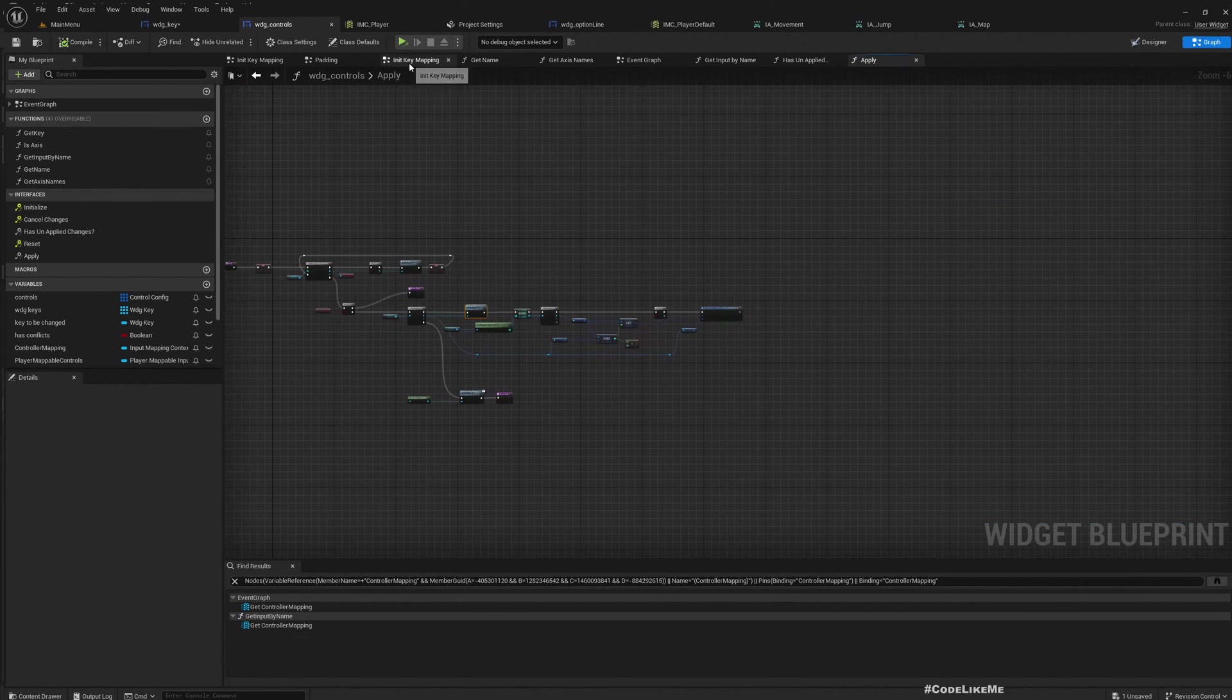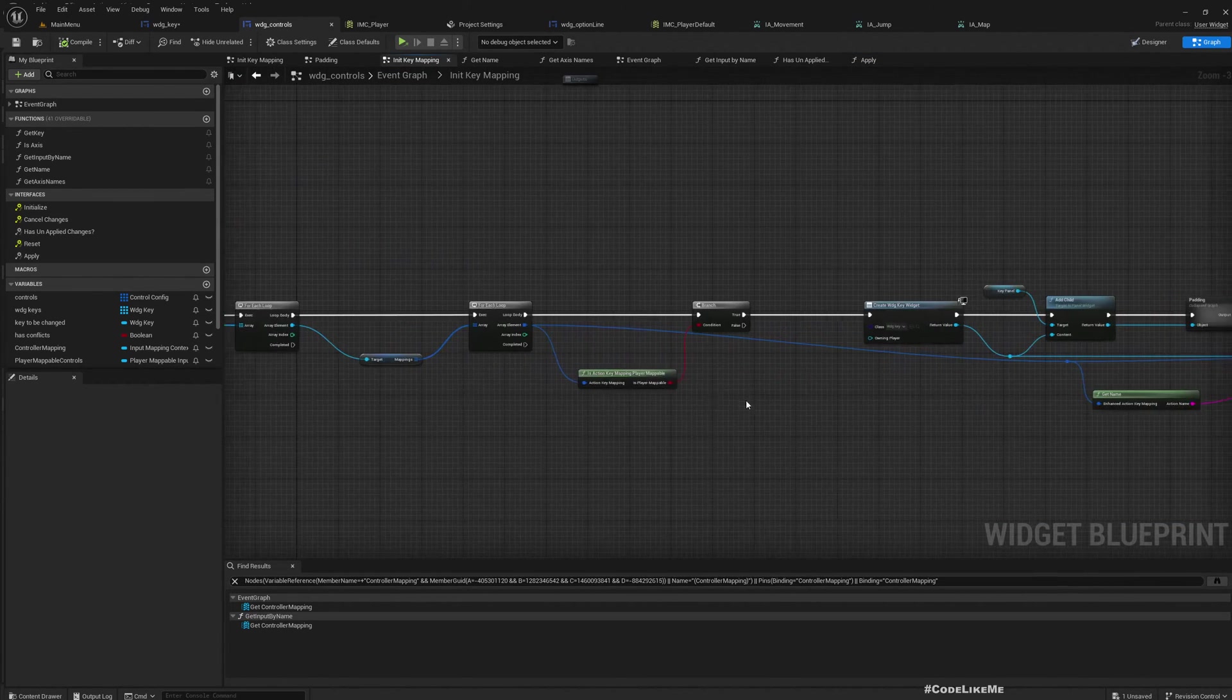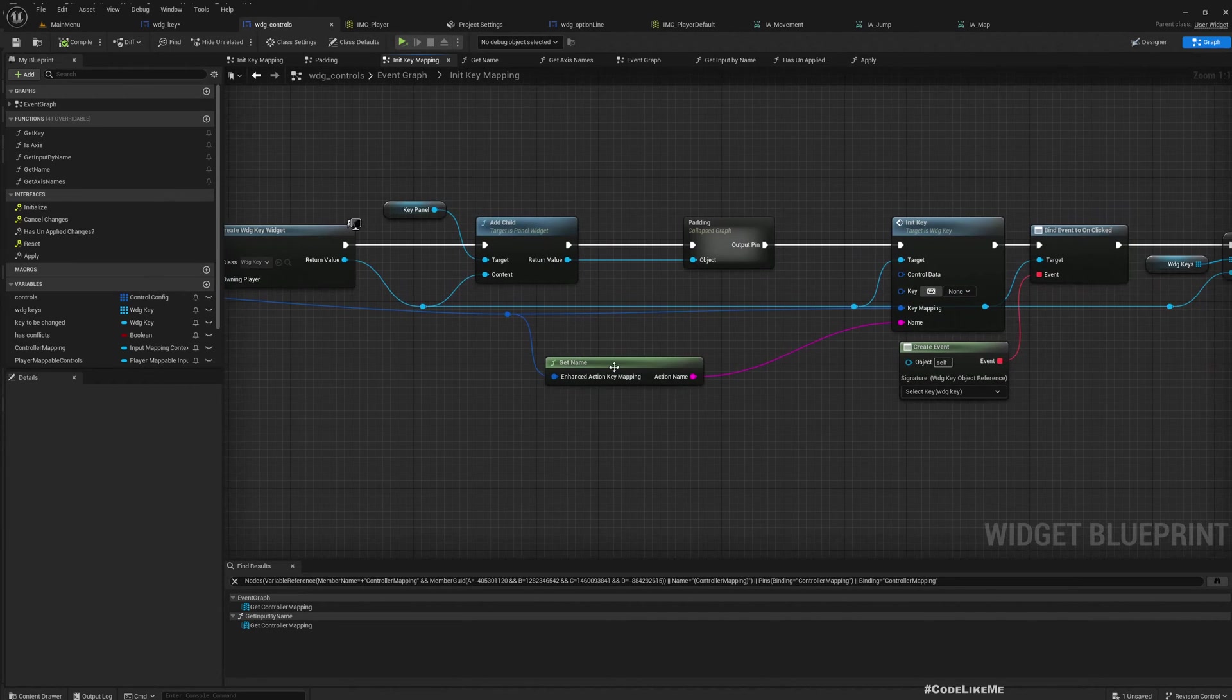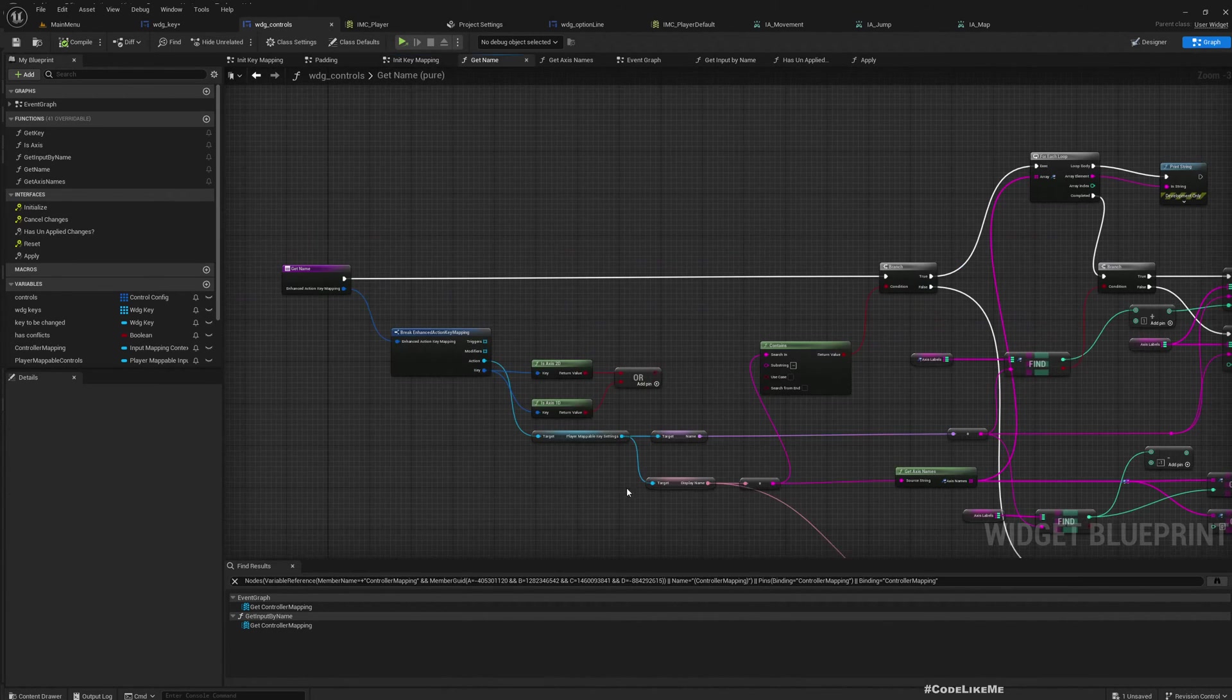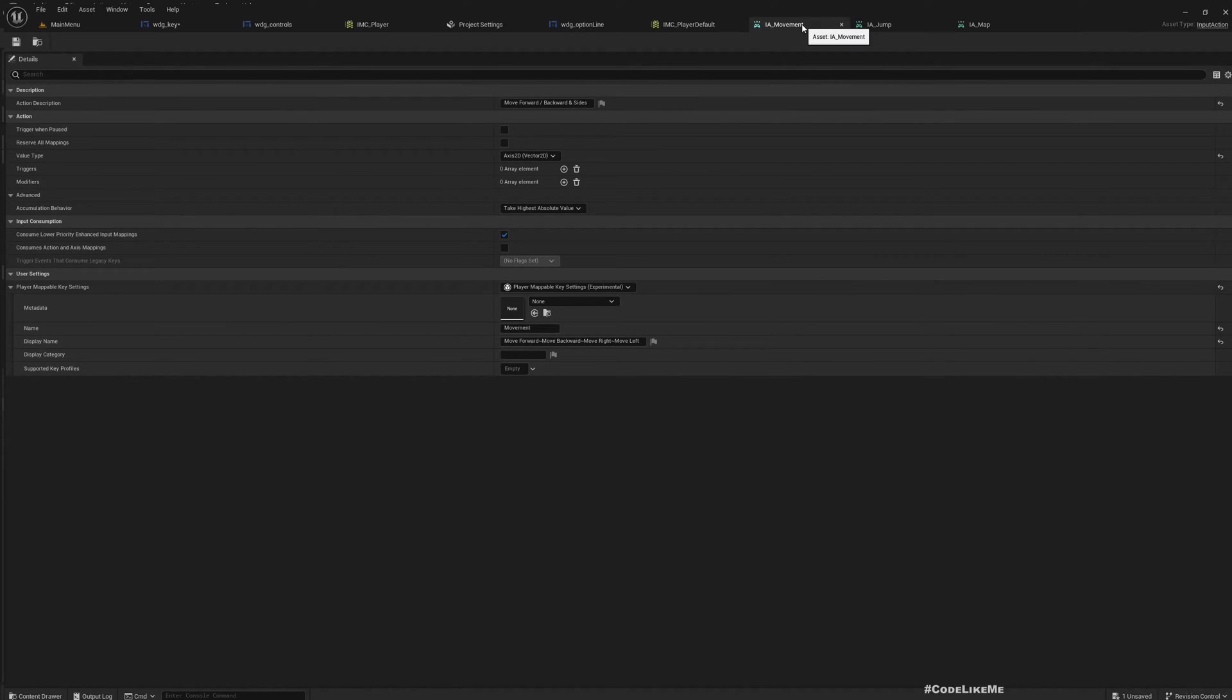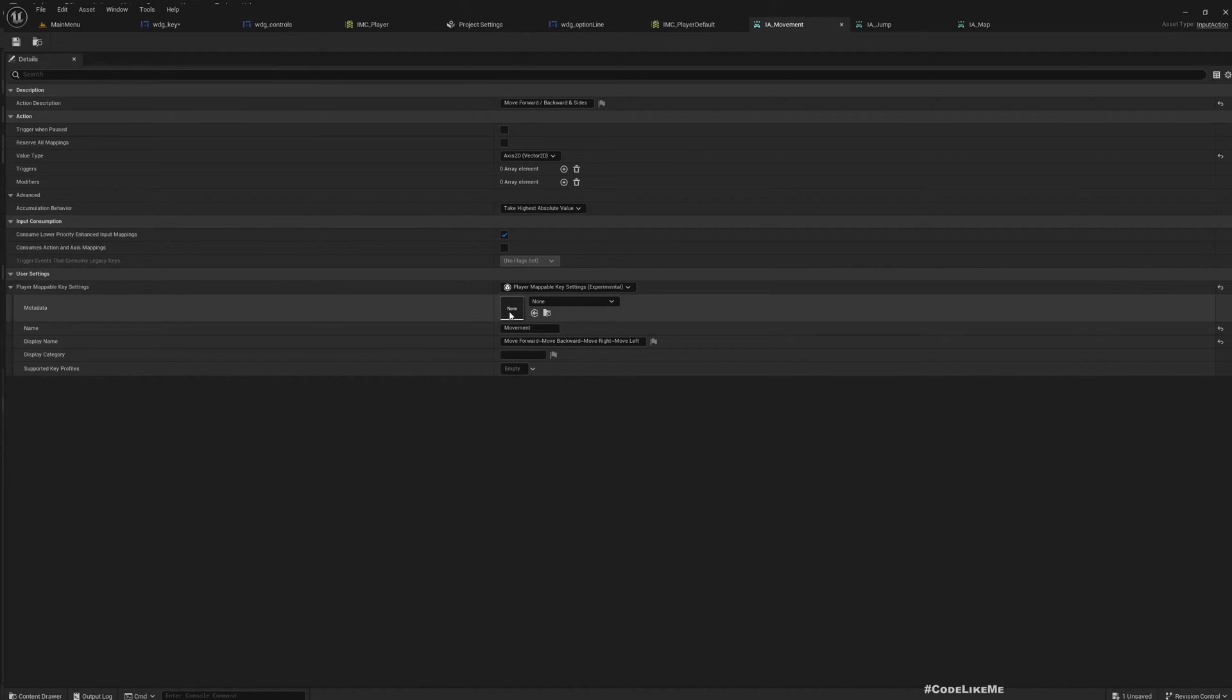In here, this get name. So basically what it does is, here for example for this IA_Movement input action, I had to define this player mappable key settings.